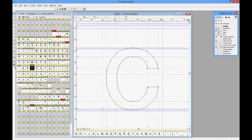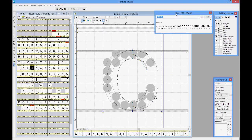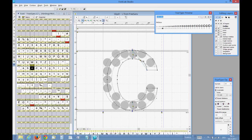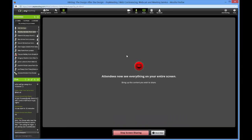Now we can switch to the TrueType hinting panel for TrueType outlines. [Technical interruption: Jimmy asks Monica to turn off her camera to improve bandwidth, and after some confusion about screen sharing, participants confirm they can see her screen.]